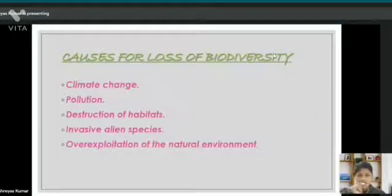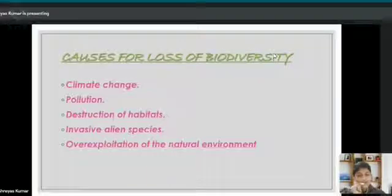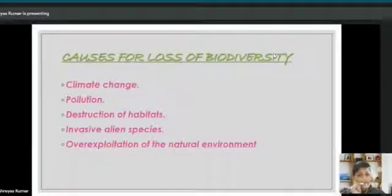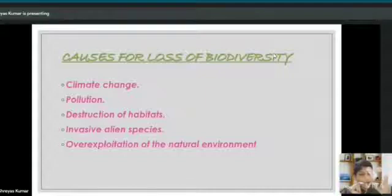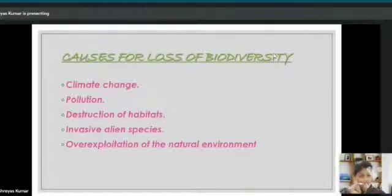What are the causes for loss of biodiversity? There are five major causes: climatic change, population, destruction of habitats, invasive alien species, and over-exploitation of the natural environment.